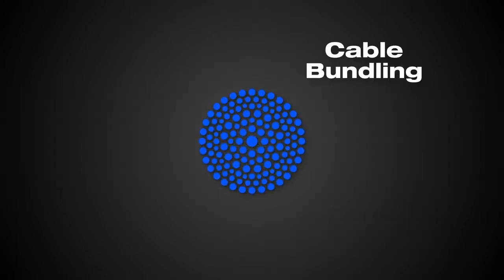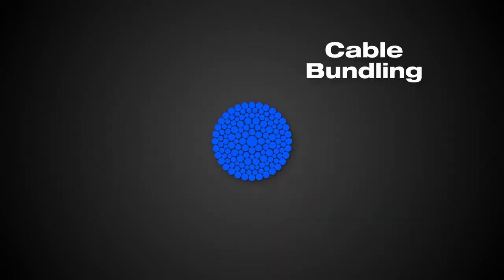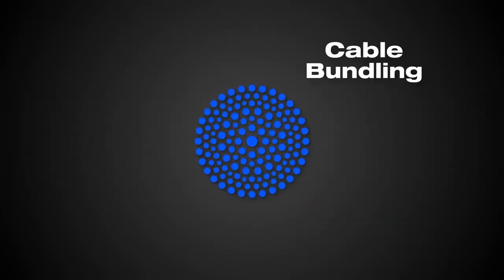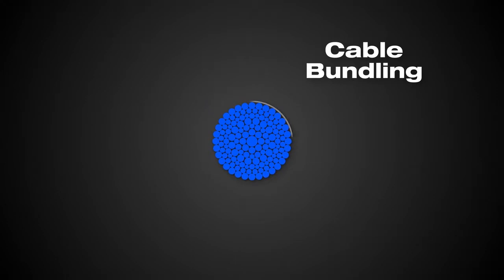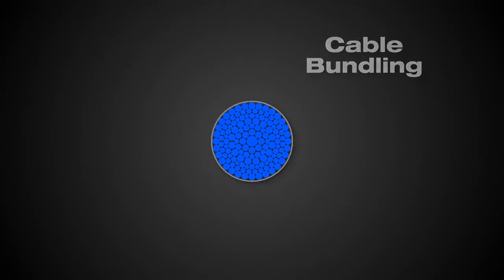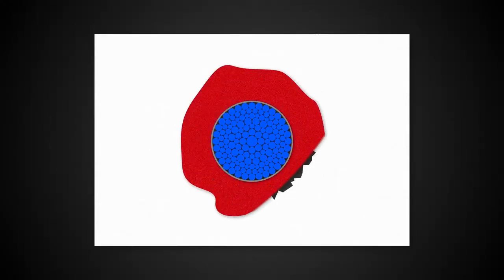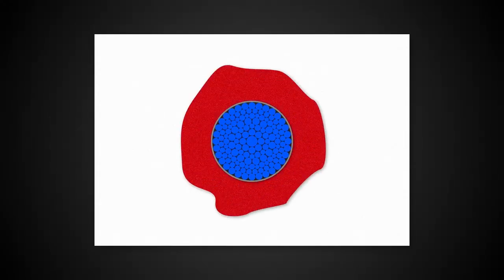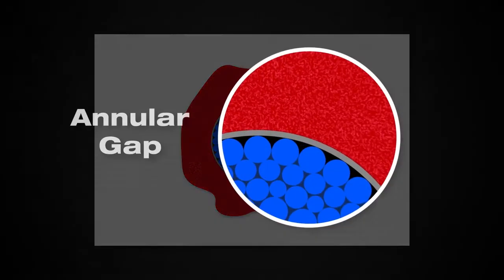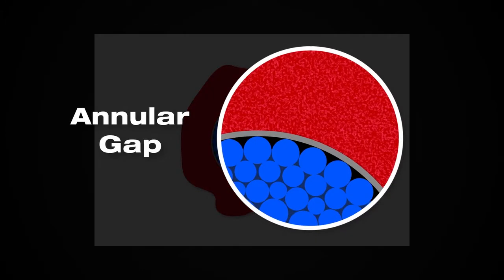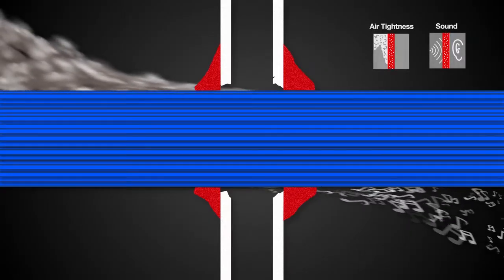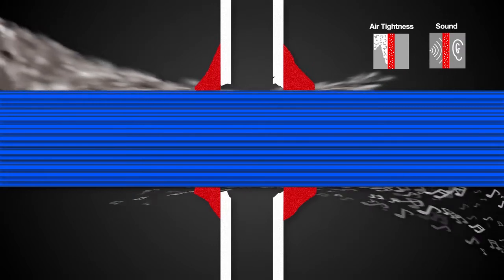Low voltage cable penetrations are usually bundled prior to being pulled through a pre-existing hole in the assembly. When utilizing traditional fire-stop sealant methods, the bundling process tends to create small spaces around annular gaps of the cable bundle, thus creating a path for smoke,